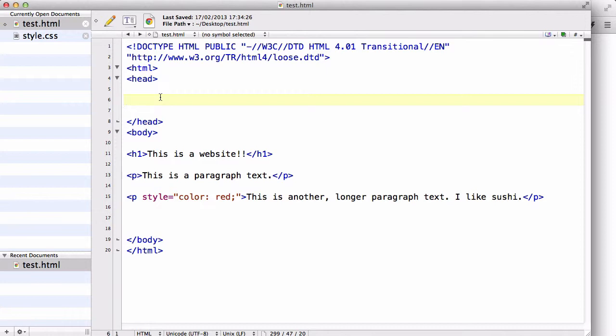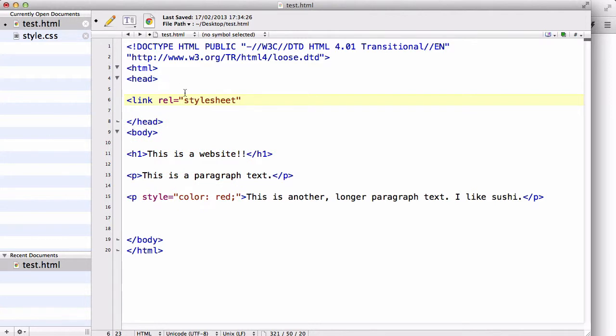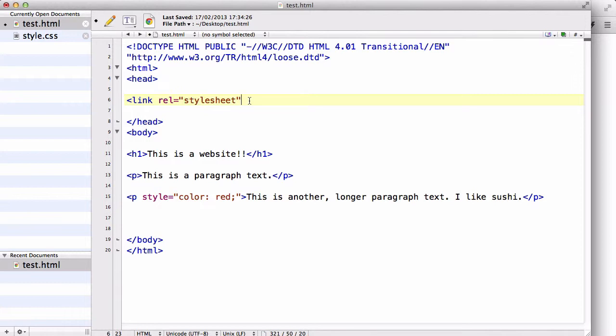So, within the head tag, we write link, and rel equals stylesheet. This is defining or telling that what we are linking is our stylesheet, nothing else. Because there are a couple of links we can put instead of stylesheet, but I'll talk about that later because that's JavaScript and jQuery and stuff.